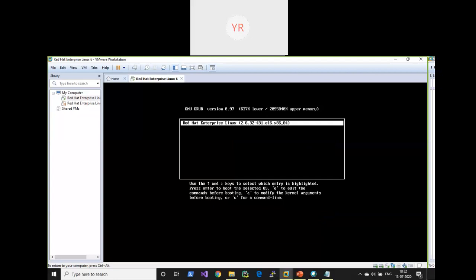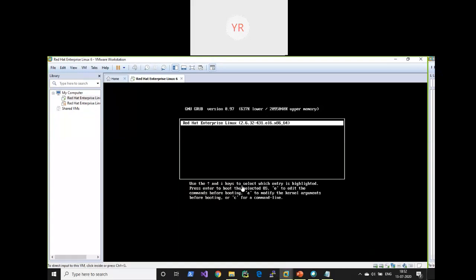Now you will get a screen like this. If you read here: use the up arrow and down arrow to select an entry. If you want to edit the settings, press E. If you want to boot with that entry, press B. If you need the command line, press C to modify the command lines. I want to edit these commands for booting, so just press E.